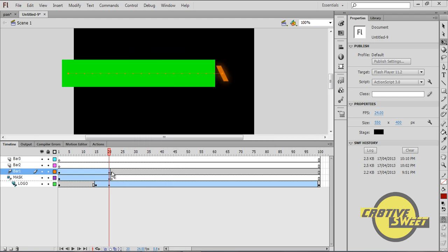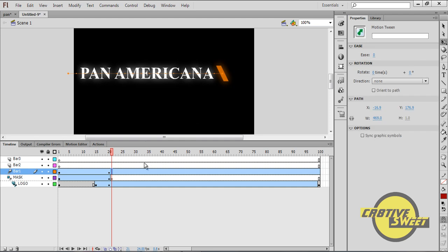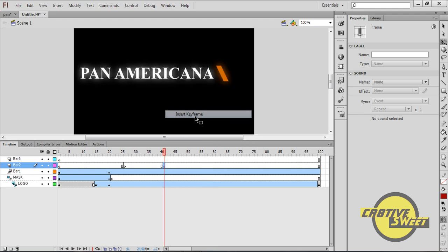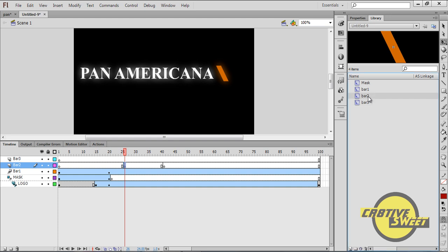I'll click on the 21st frame of bar one, right-click and clear that keyframe, making the entire bar one layer a motion tween. Then I'll go to bar two, click on the 26th frame and insert a keyframe, and also insert a keyframe on the 41st frame. I'll go to the Libraries panel, select bar two, and drag it out of the canvas page to position.